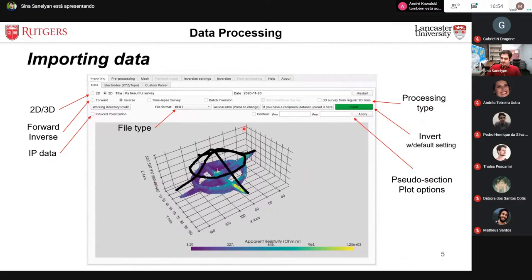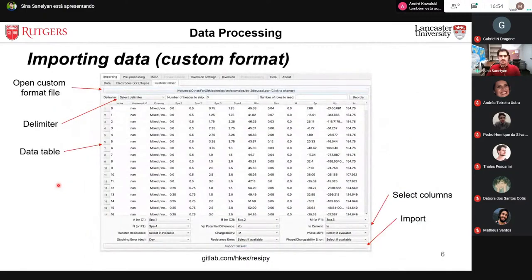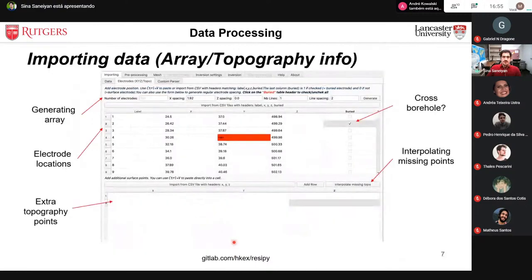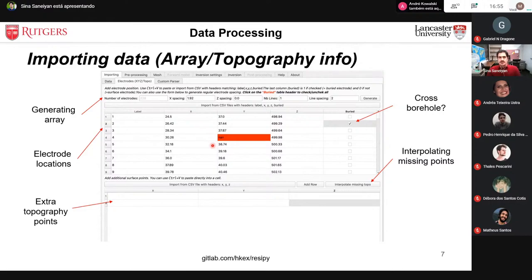If you don't have standard data formats, you don't need to change your input file. Simply import your data, select the columns corresponding to your electrodes and resistivity or resistance values, then go to the topography tab and add electrode XYZ locations — specifying if they are buried. Topography values don't need to be available for every electrode; a few data points are sufficient and the rest can be interpolated linearly.